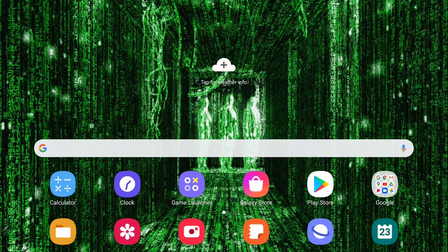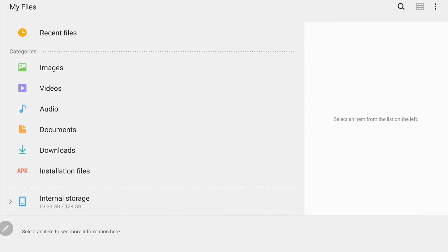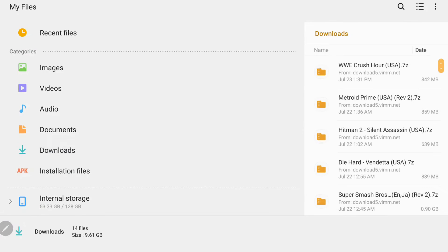So once you've downloaded those, we're going to locate them in our files. I'm going to pull them up in my download. So today I'm going to be downloading WWE Crush Hour. I have it here in my downloads.